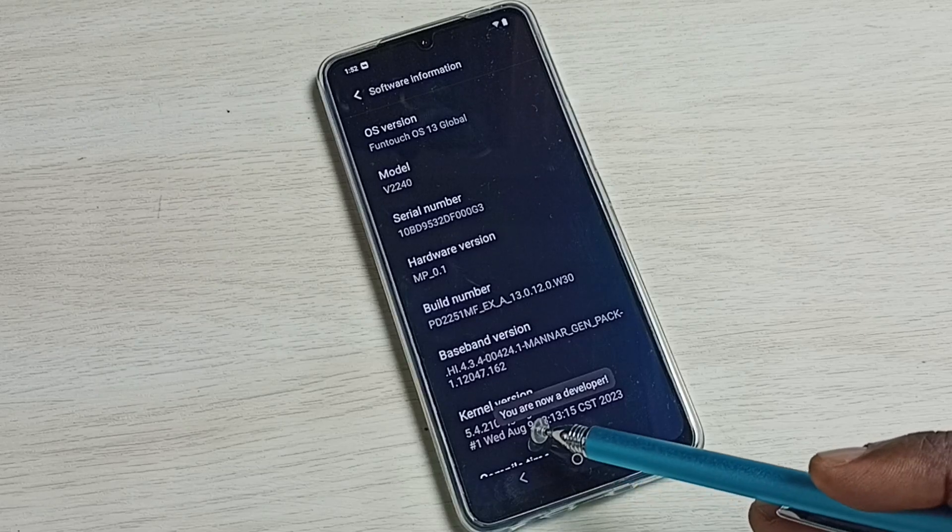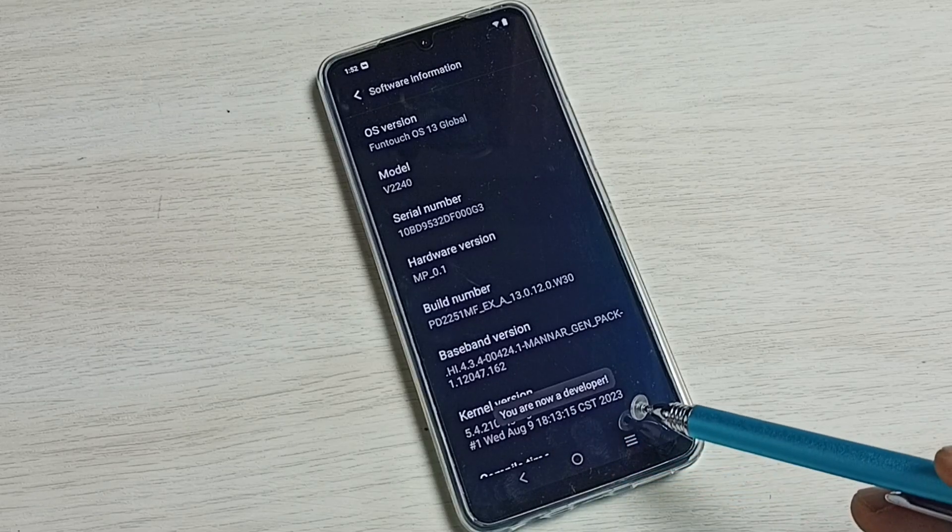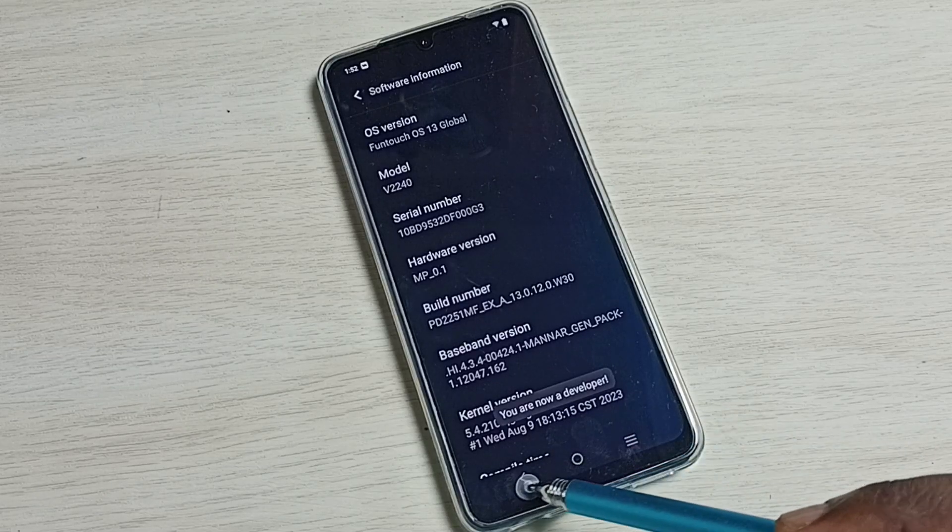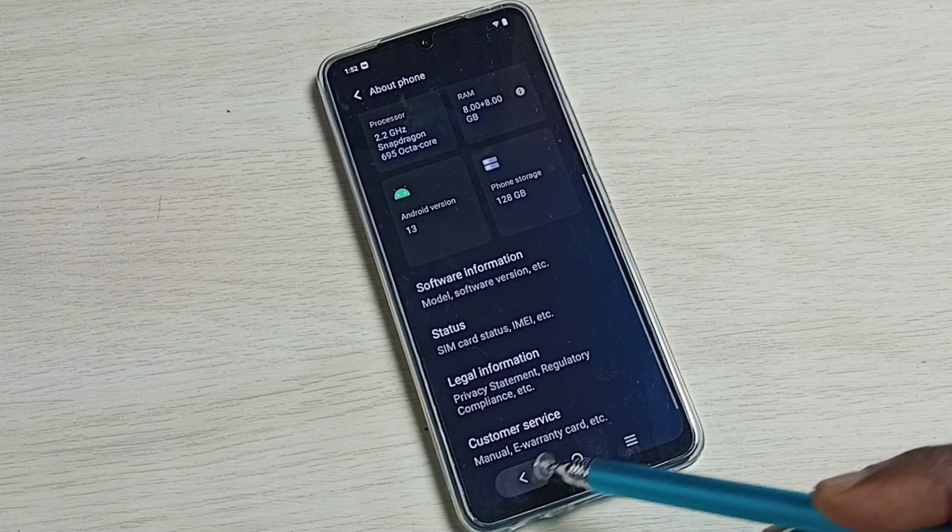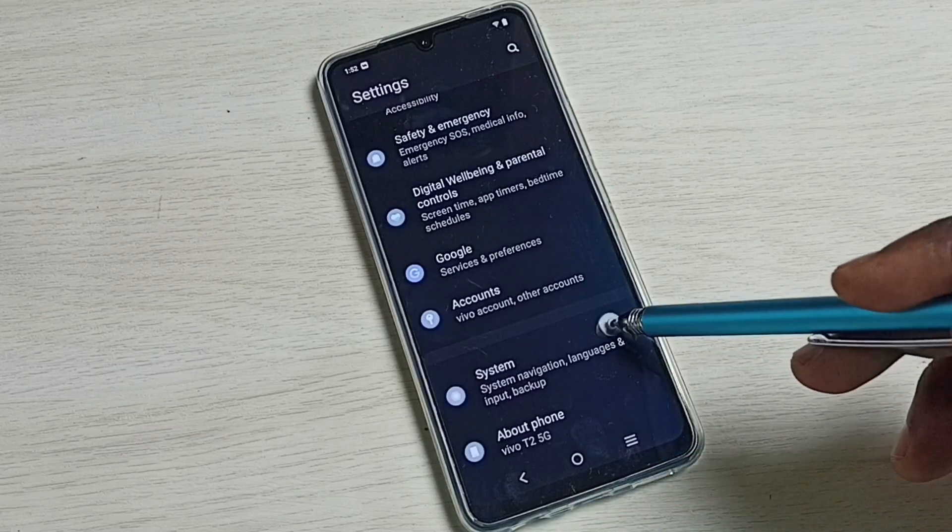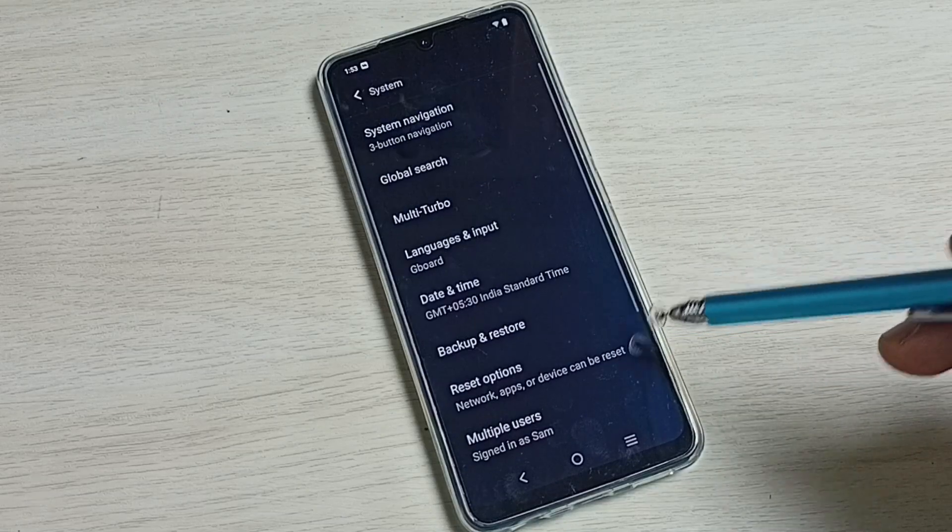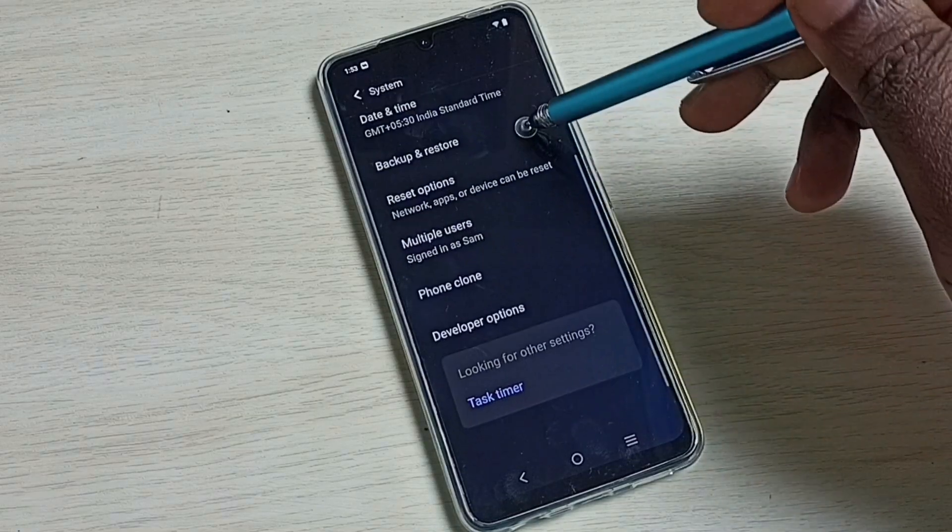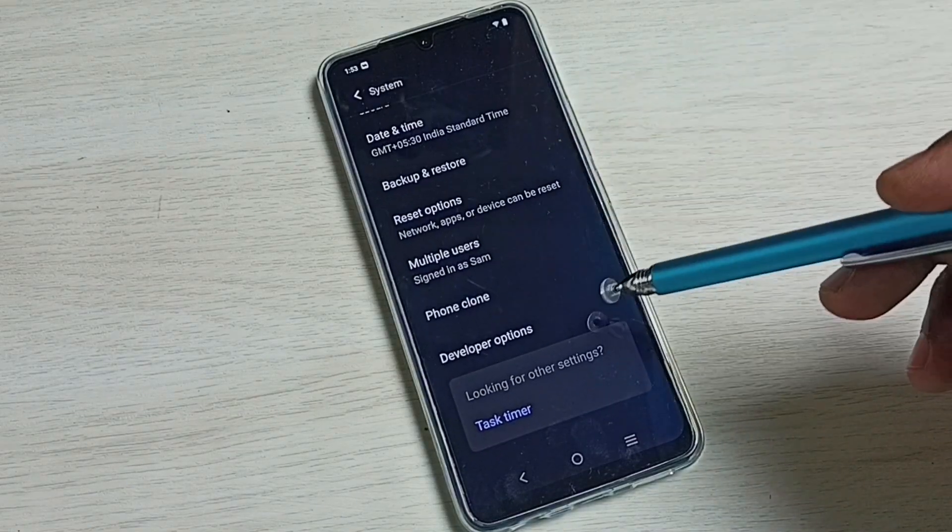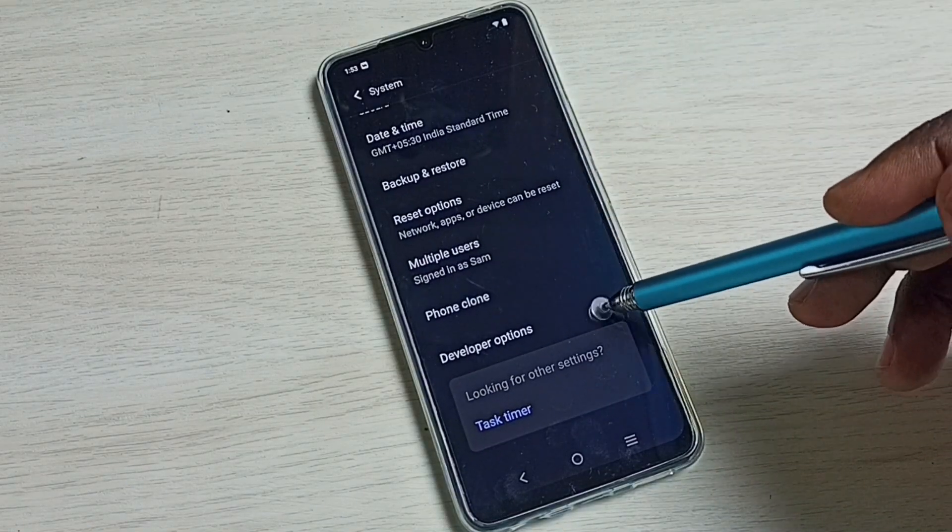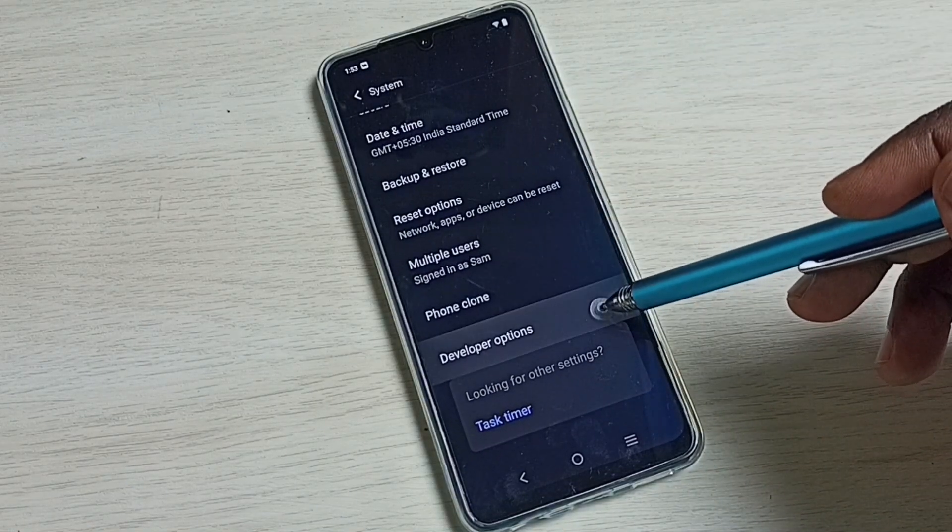You can see the message you are now a developer. Go back, go back. Select System. Then go down. Here we can see developer options. Select it.